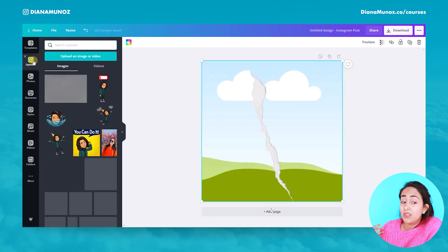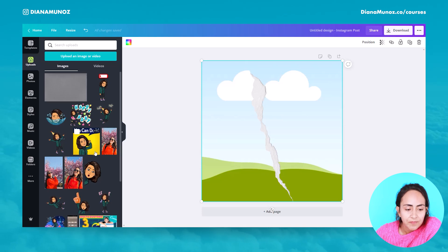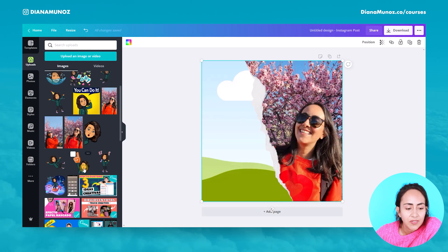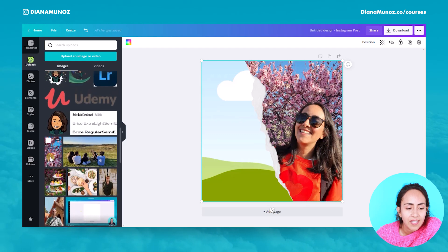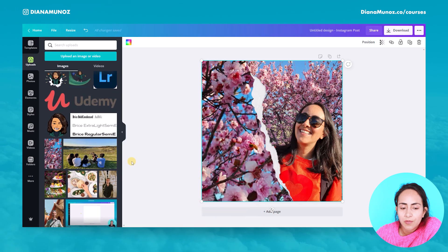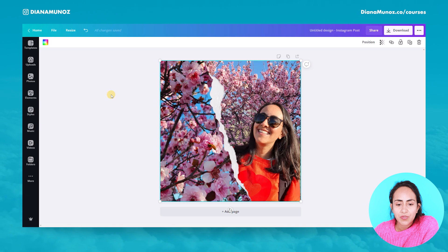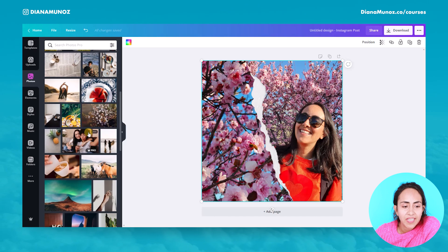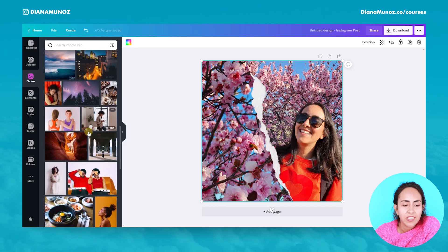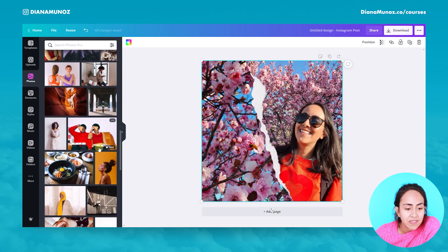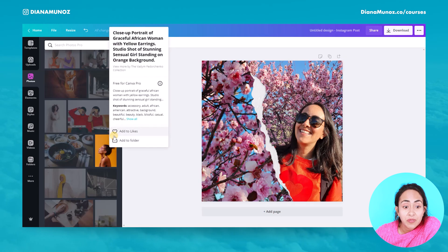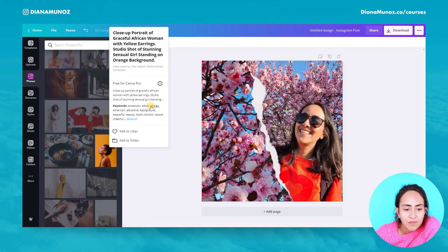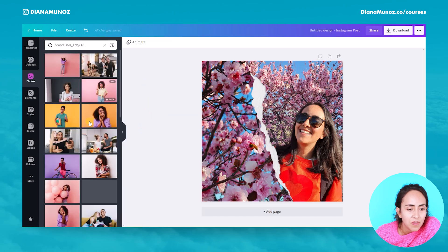The next step: you can use your own photos or Canva's photos. For example, here I can use one of my photos — this flower photo. I also want to show you something else: let's go to Photos, and let's check the creator of this photo to see if I can find more photos in that same style.